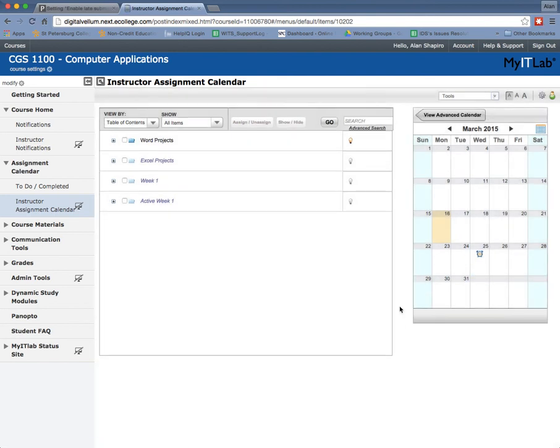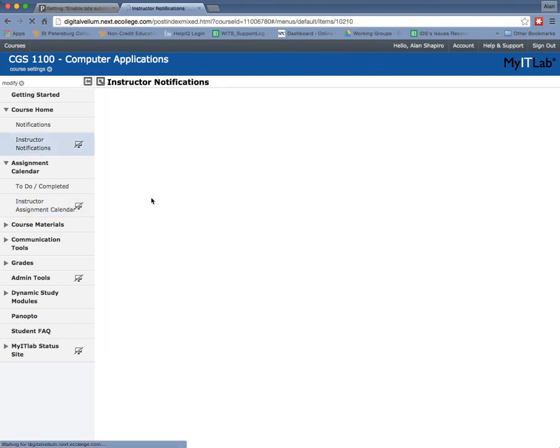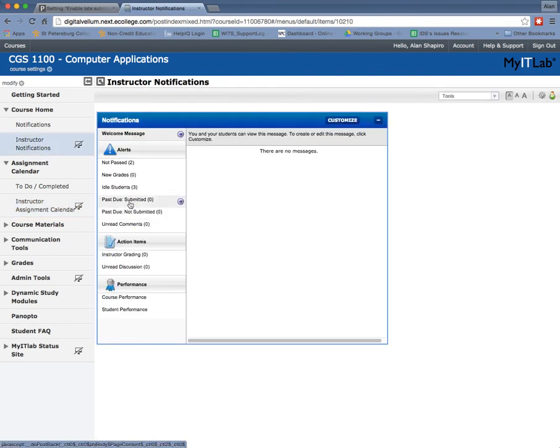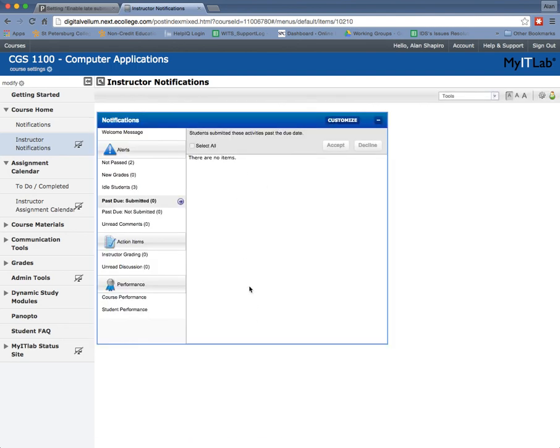So now if the student completes it the day after, you'll have to go into this instructor notifications. And then you have to go to past due submitted. And when you click on that, you'll see a list of students' names. And then you can check box and accept or decline those late submissions.